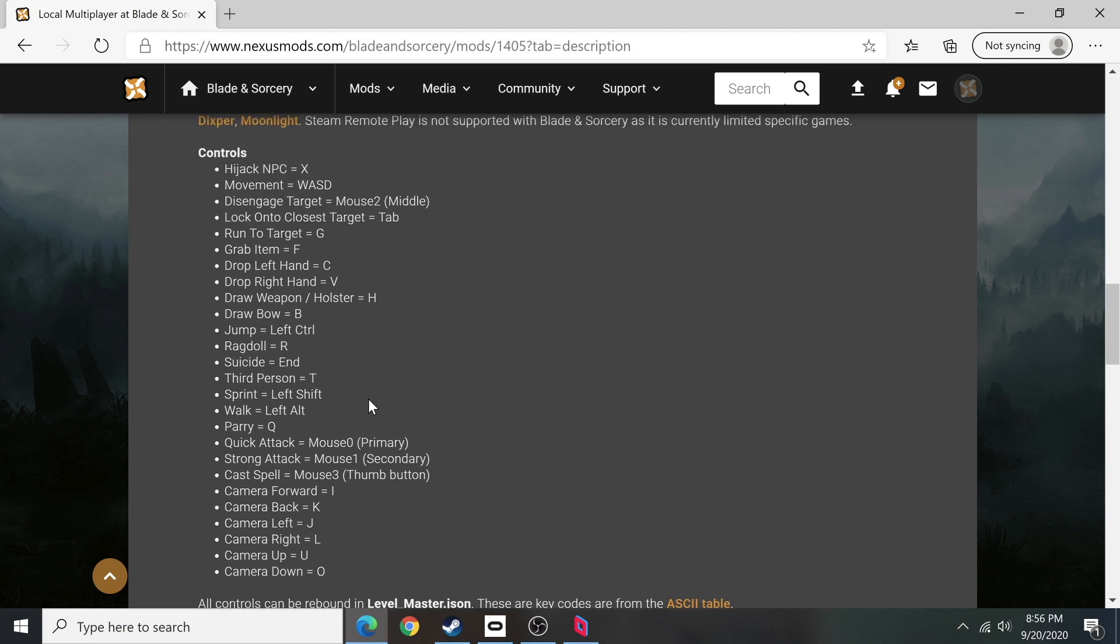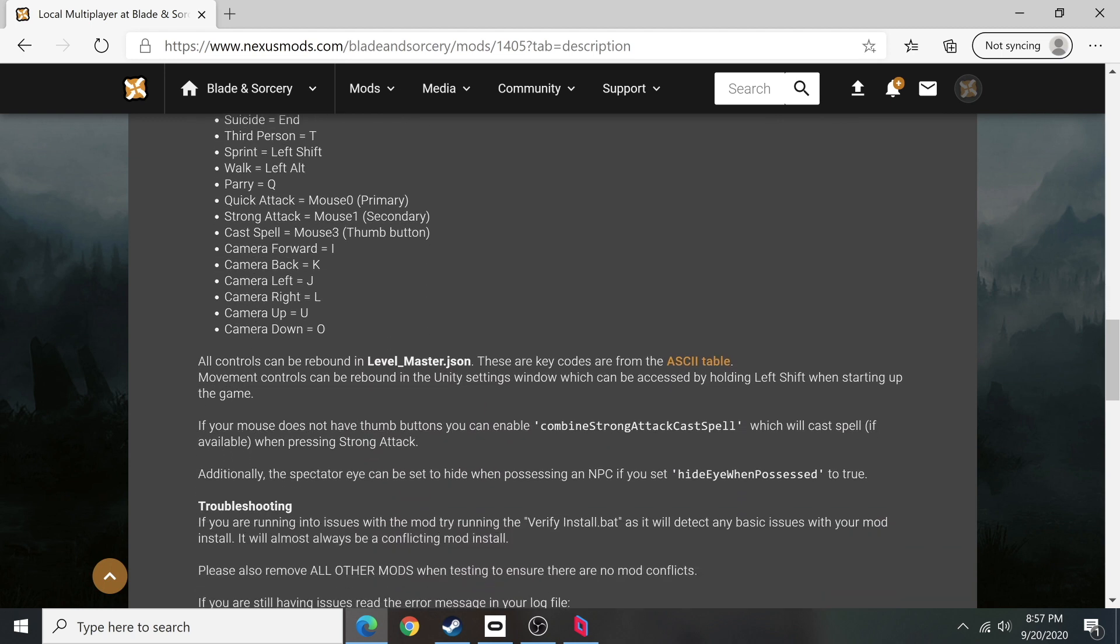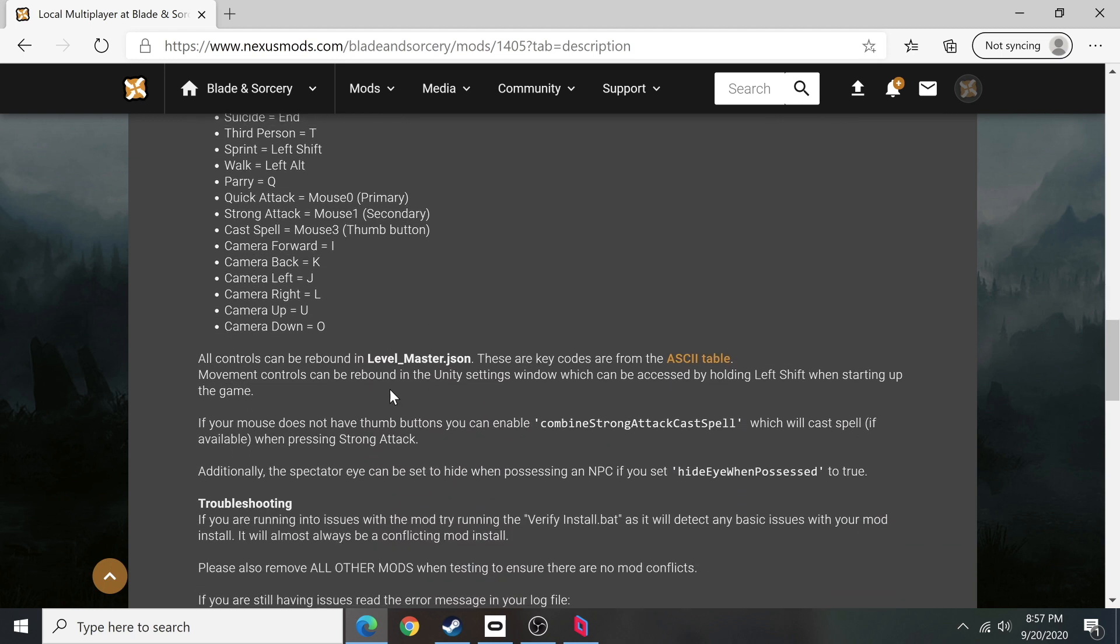If you want to change any of these controls, you can actually open the JSON files right here in the levelmaster.json and change the things if you want. But just keep in mind the more you mess around, the more difficult it's going to be.